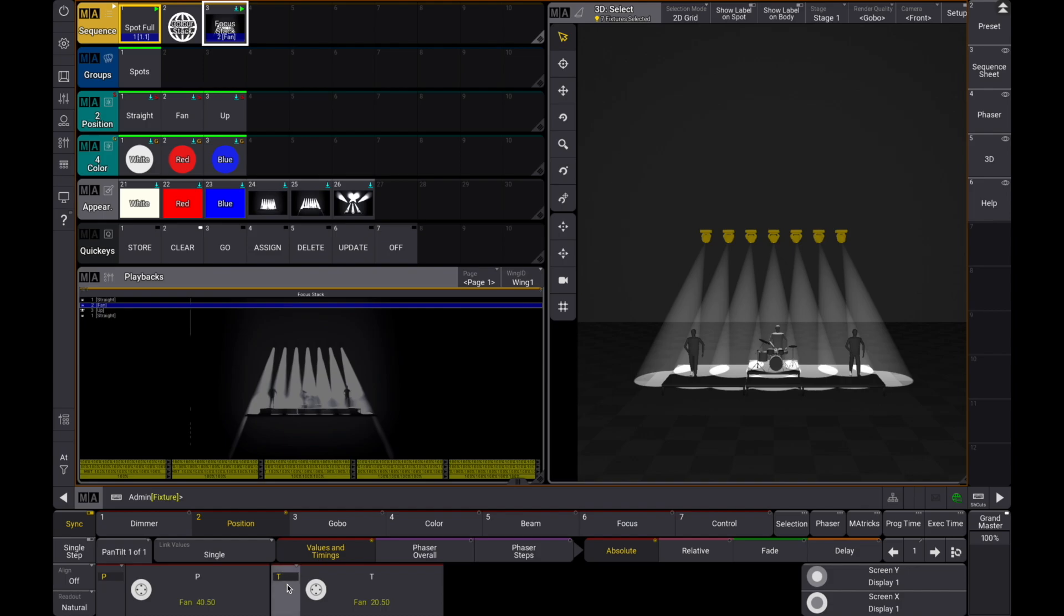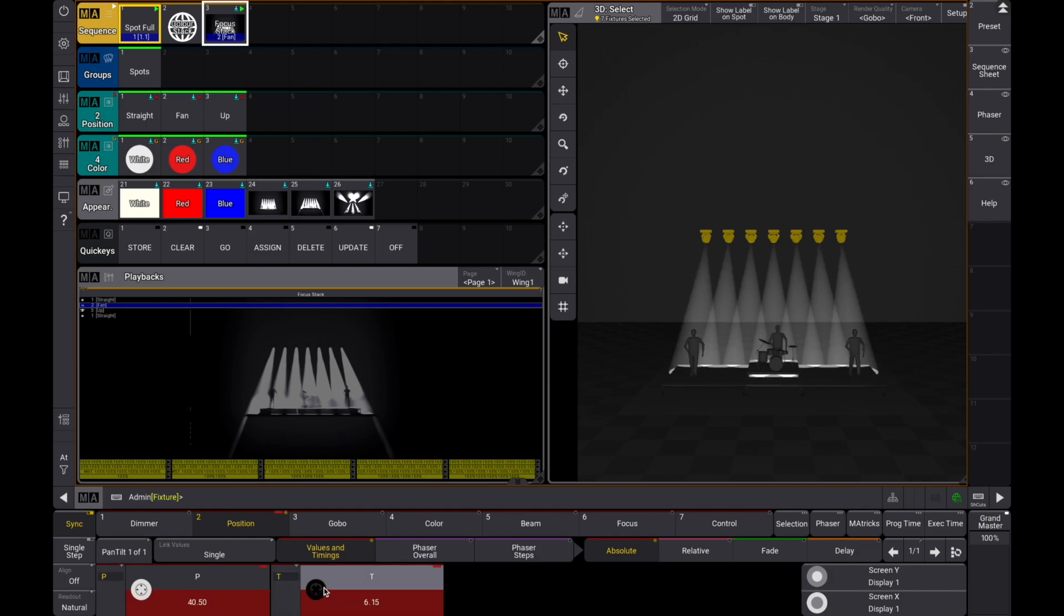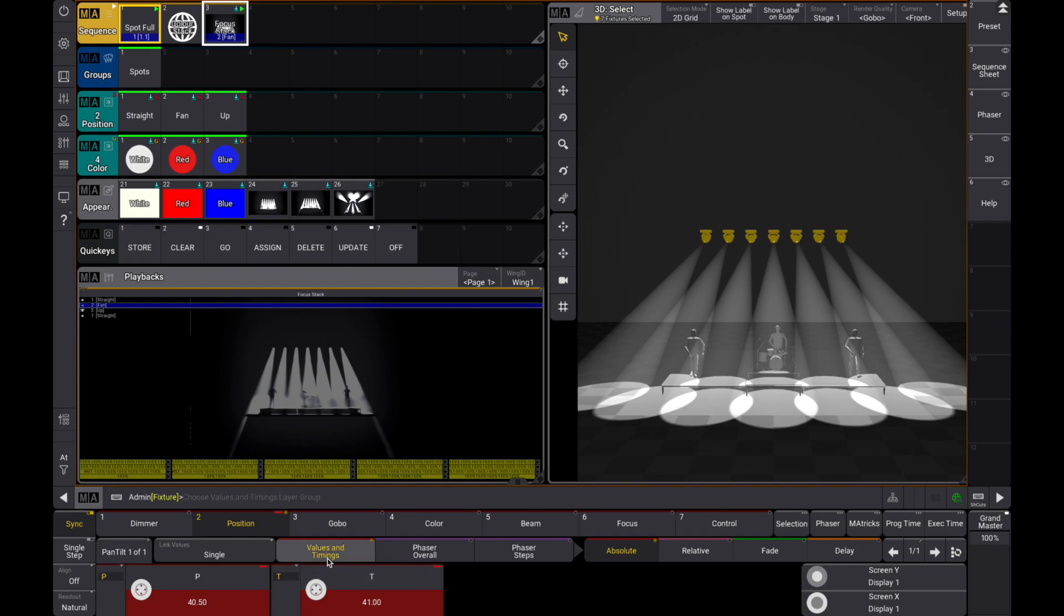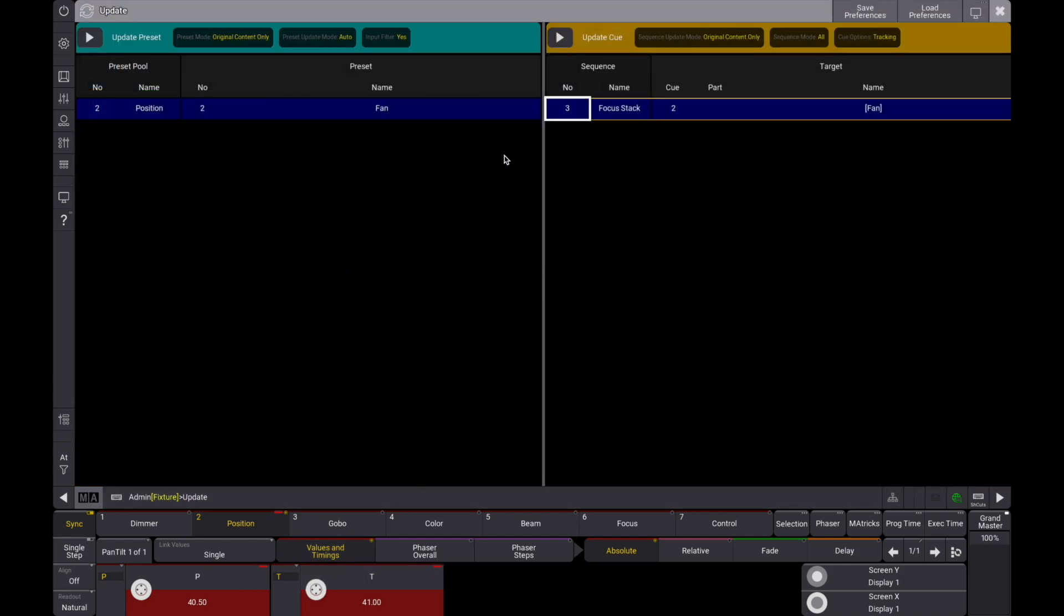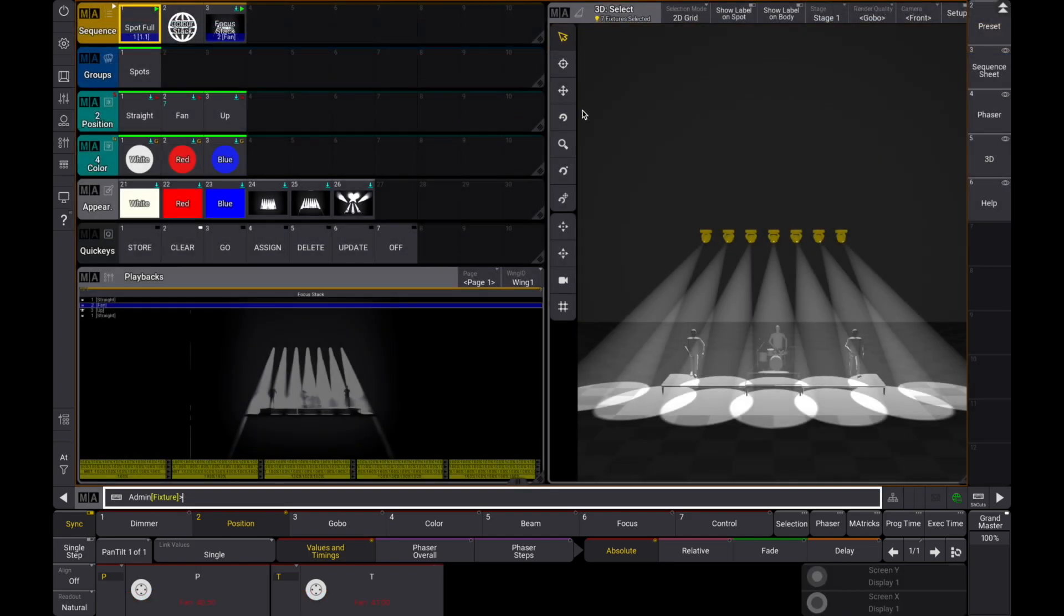An added bonus is that if you now select the fixtures that are used to create the look and adjust the pan-tilt values accordingly, a simple push on the update button will automatically update the correct preset. Now how's that for smart and sexy?